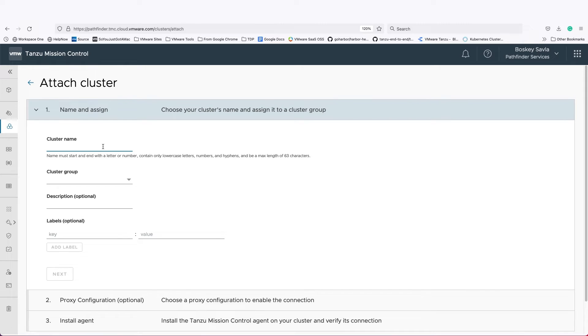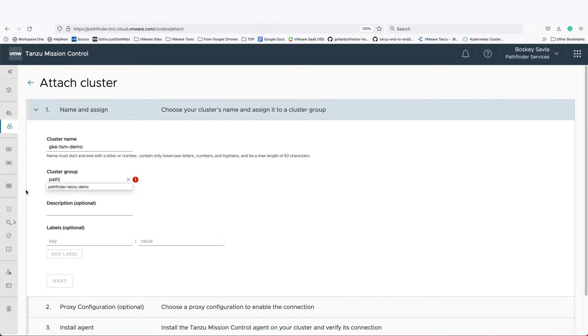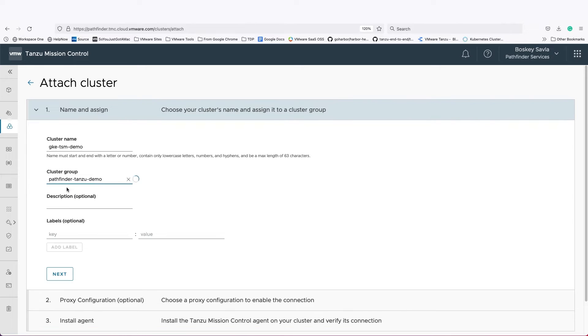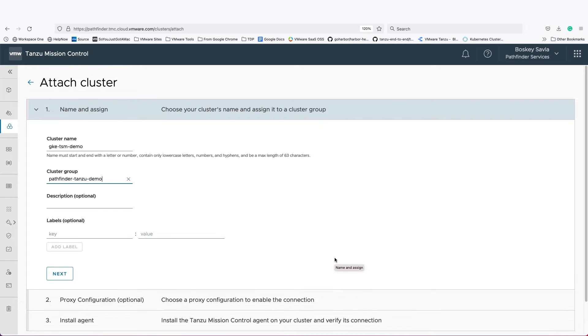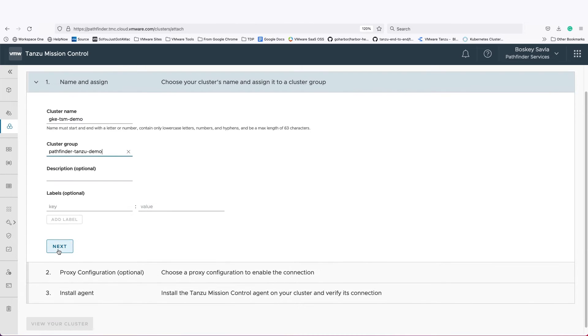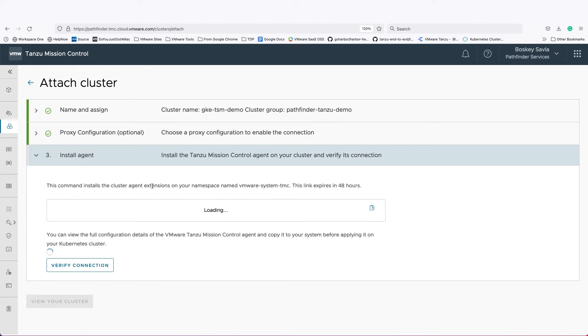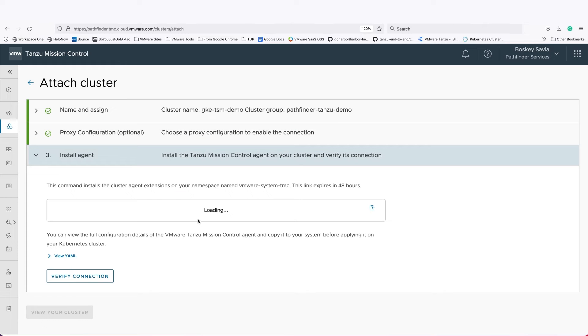To do so, it's pretty simple. All I have to do is click on attach cluster, give the cluster a name, provide a cluster group where that cluster will be part of, click Next. And Tanzu Mission Control will give me an agent to install.